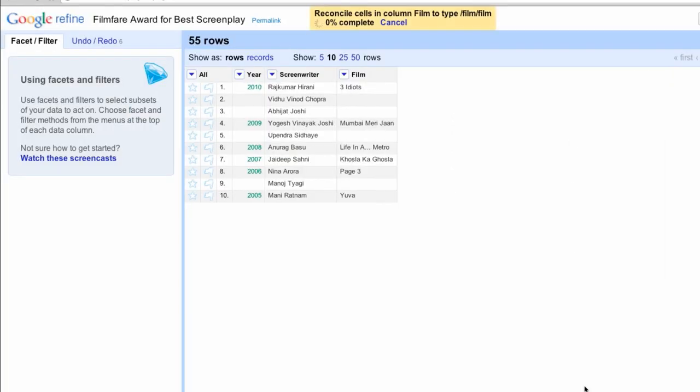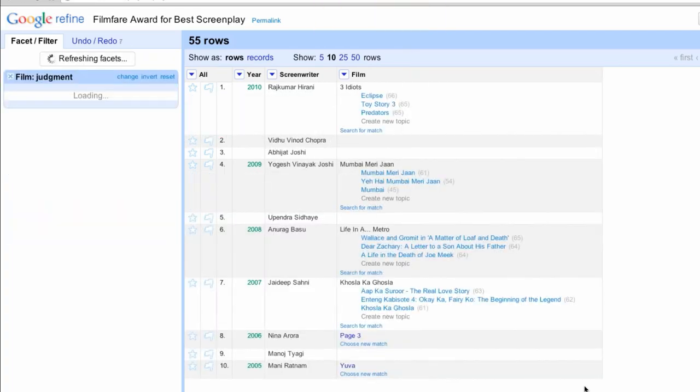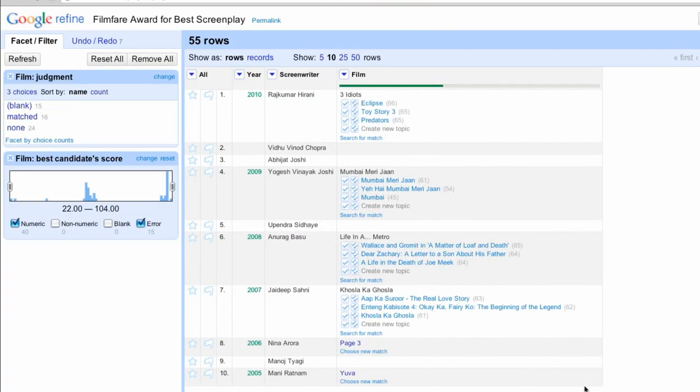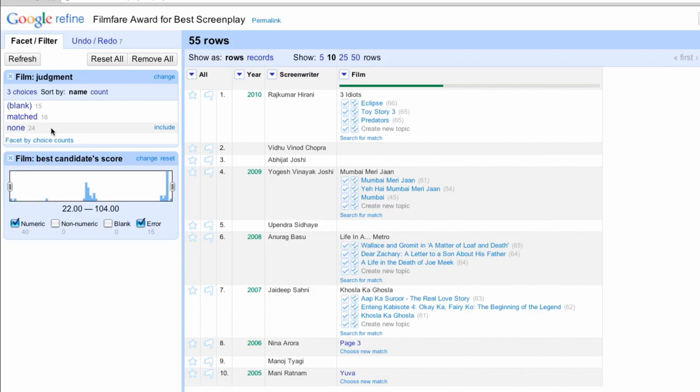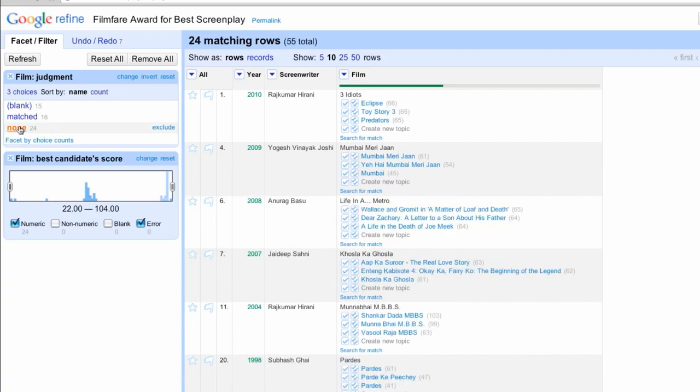A yellow box will appear at the top of the screen showing progress. When the reconciliation process is finished, you will see the results in the Refine window. The left pane shows the choices by judgment: Blank for the multi-valued cell splits we did, Matched for the ones Recon matched, and None for the ones we still need to match. Click the None link to filter on just those films.